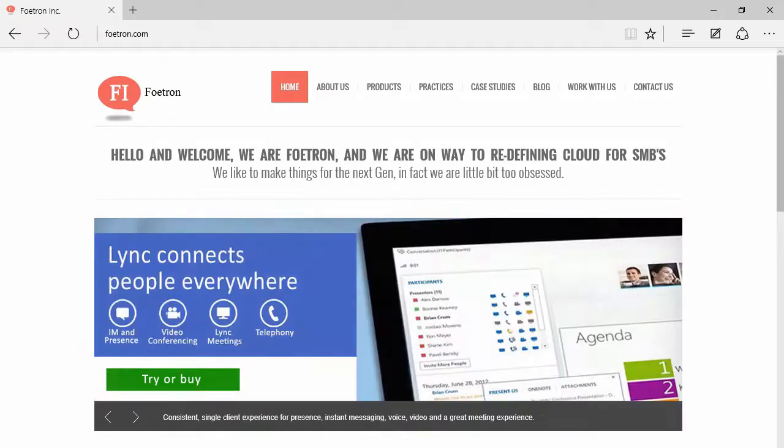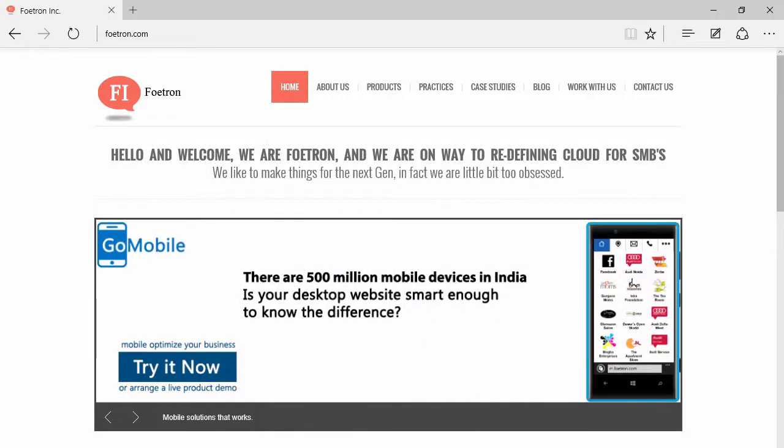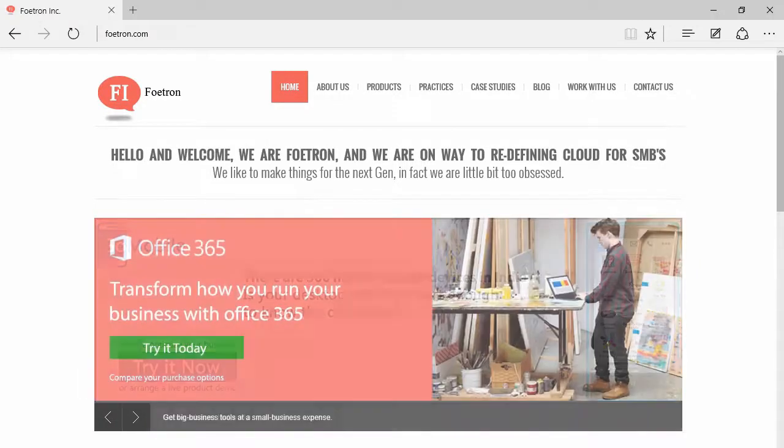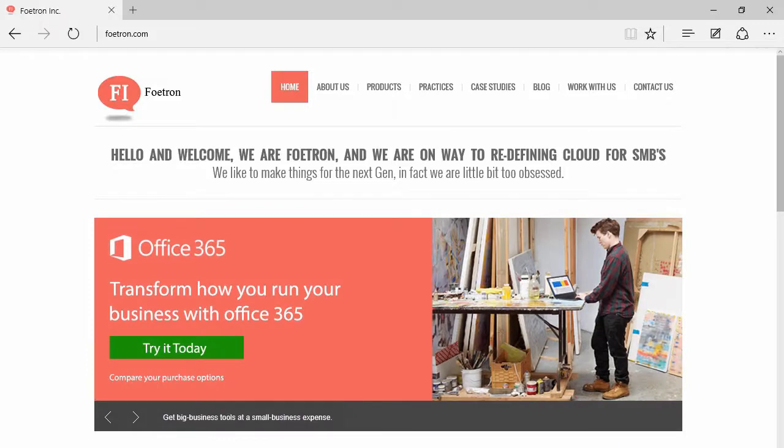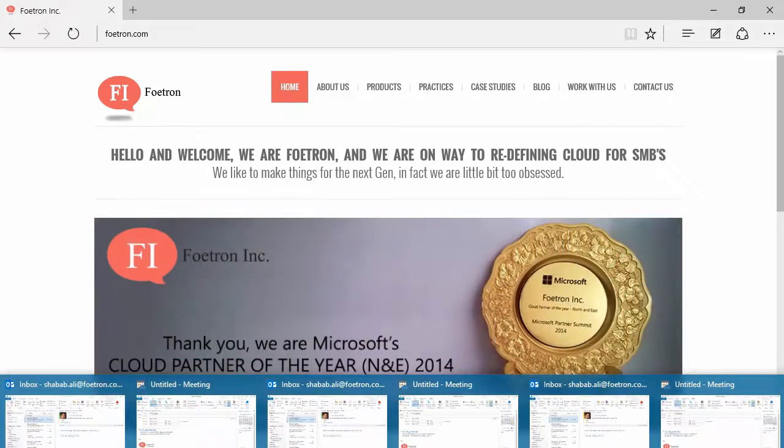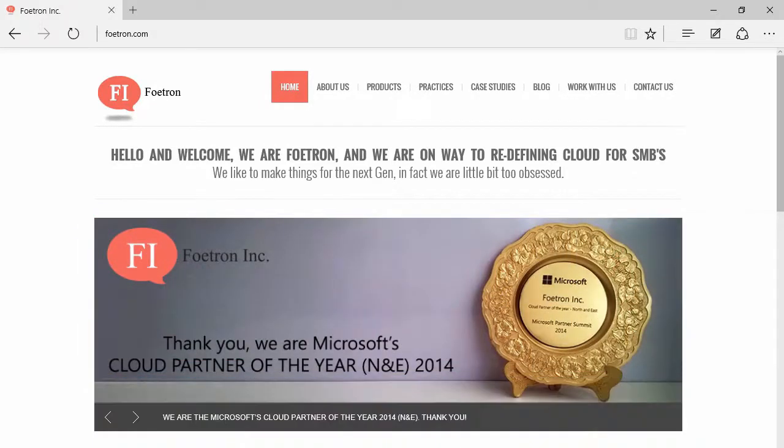Hi everyone, this is Nippan Rahadgi from Fortron. Fortron is a cloud and mobile center for excellence and I'm a cloud evangelist here. Today I'm going to walk you through on how to send Skype meeting requests from Outlook.